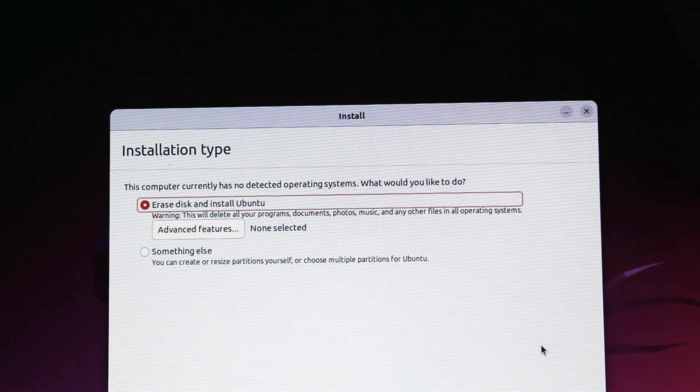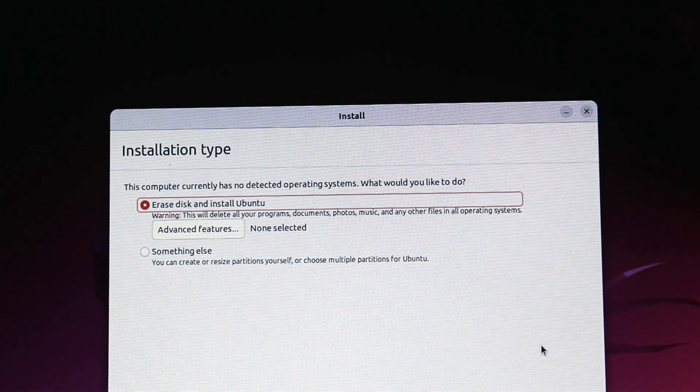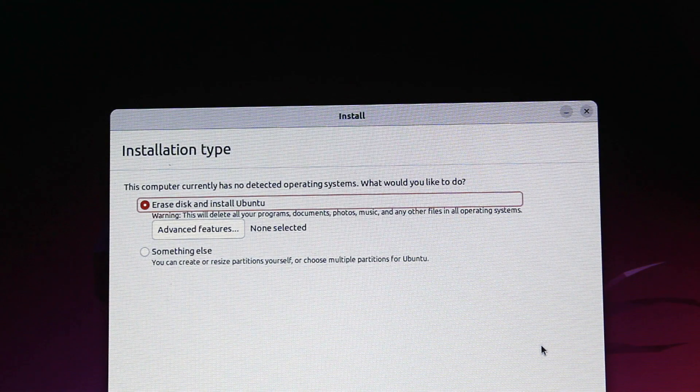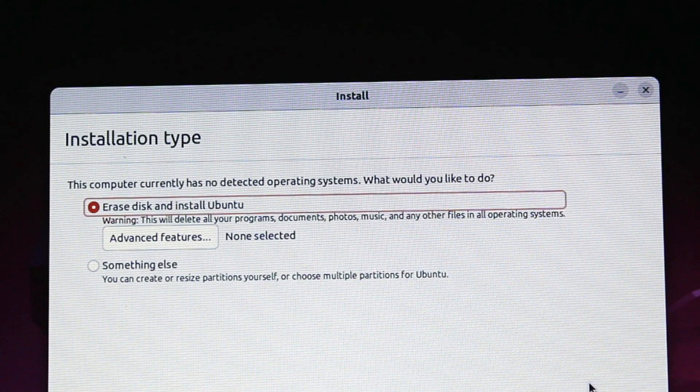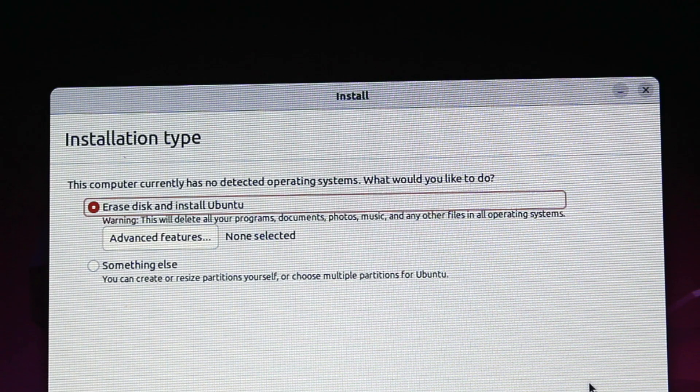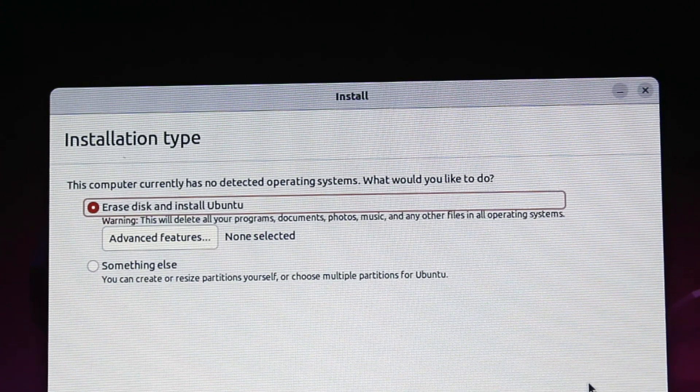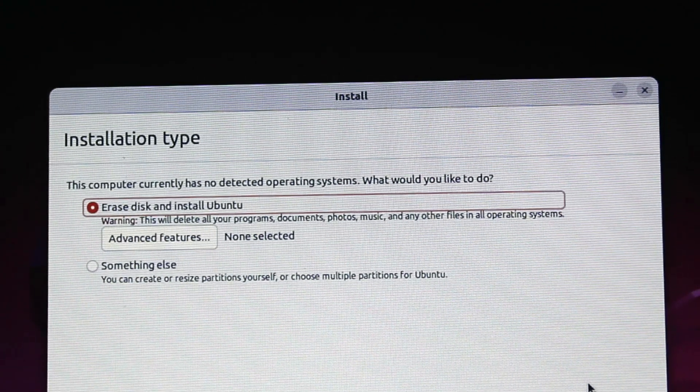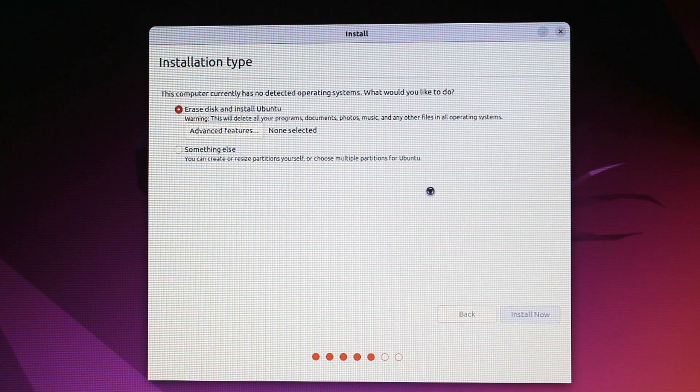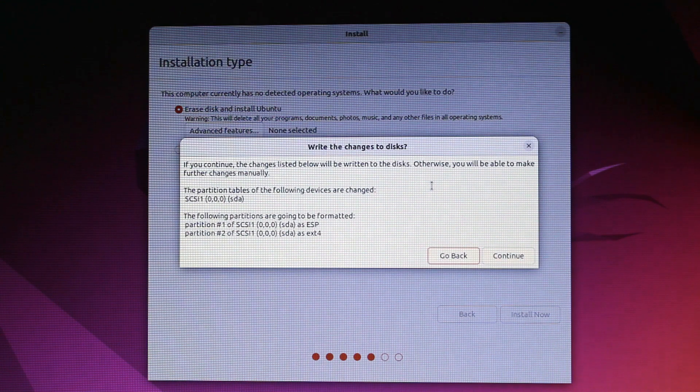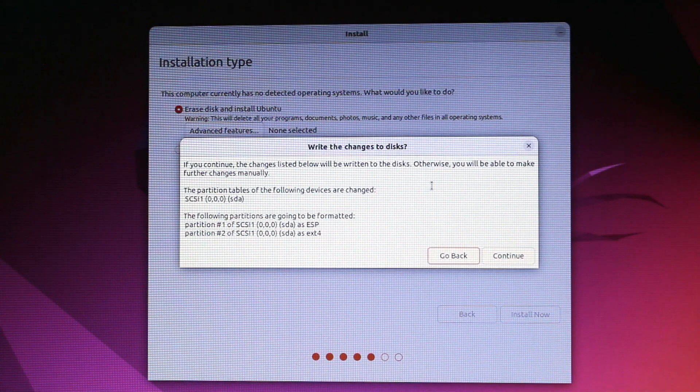Although there is an option to resize partitions by yourself, if you're about to replace your Windows install with Linux, you should choose the option to erase the disk and install Ubuntu. The system will offer a review of your choices and you should continue at this point.